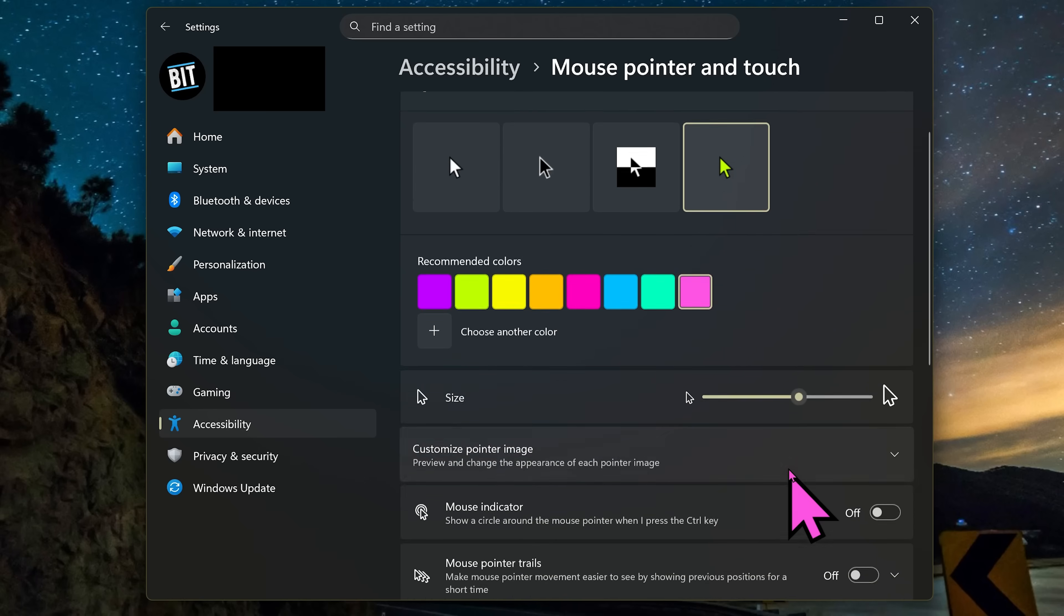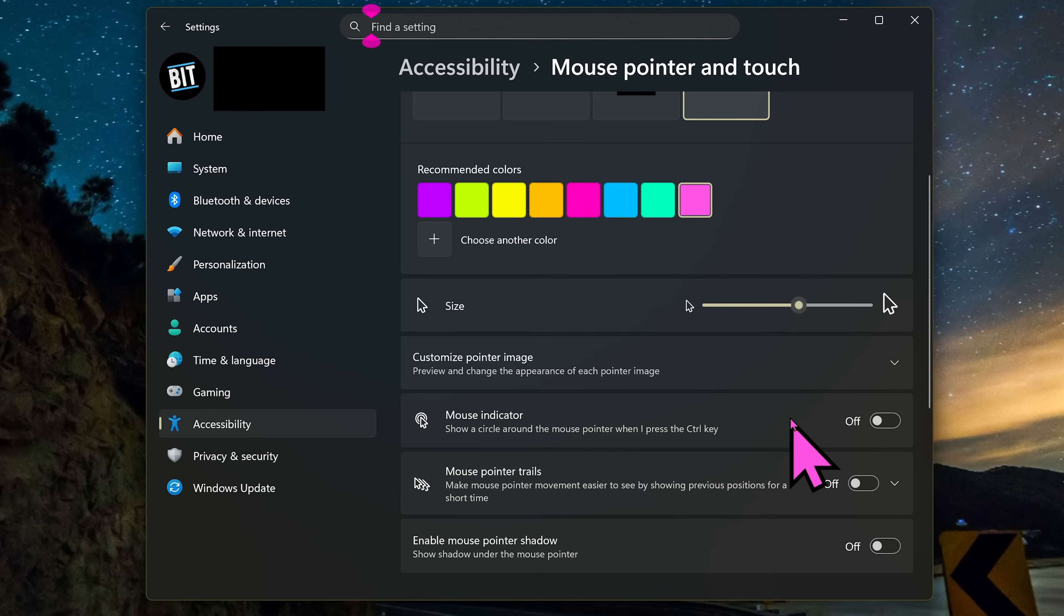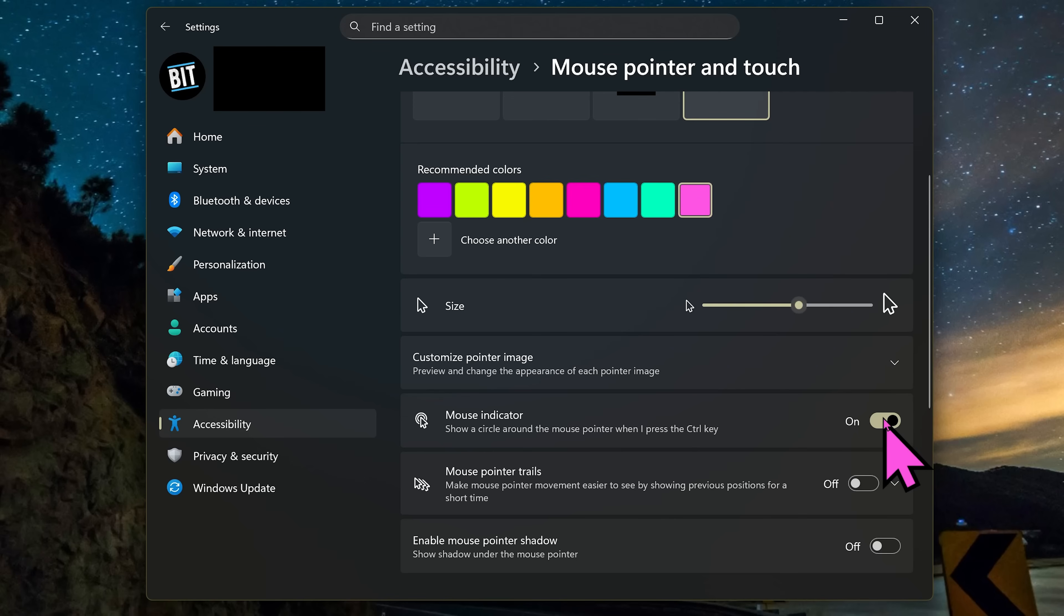Below that, you may need to scroll down. Let's turn on Mouse Indicator. This will make it easier to find your mouse pointer, whether it's White, Black, Inverted, or you have a custom color, by pressing the Control key on your keyboard.